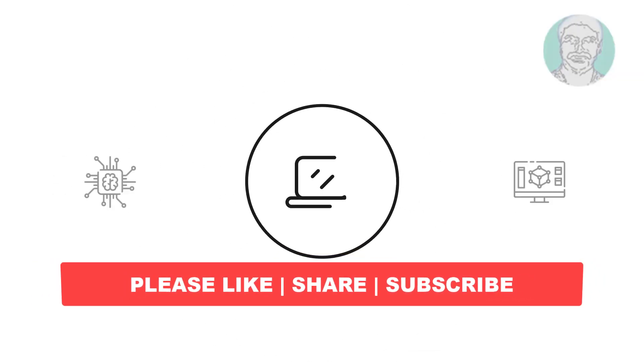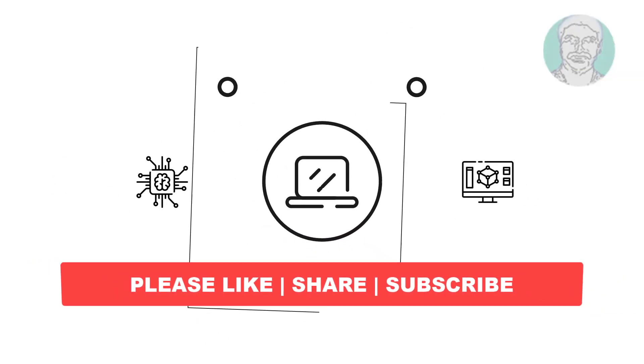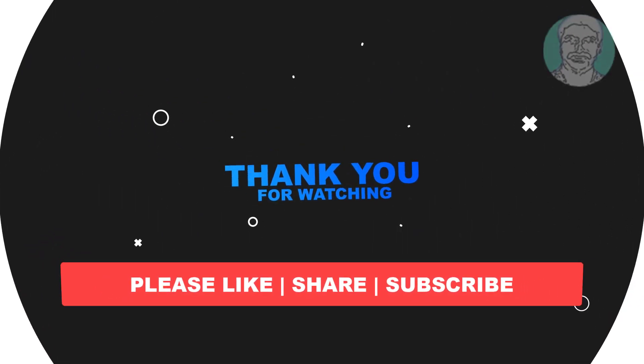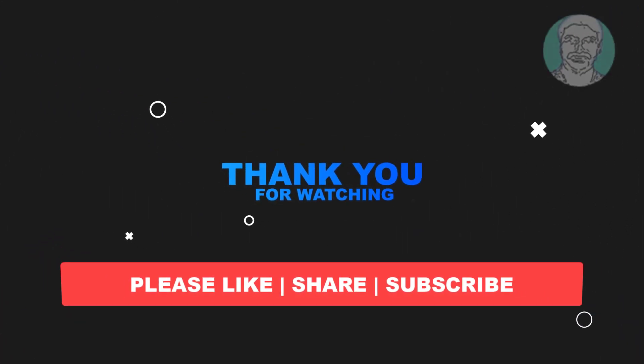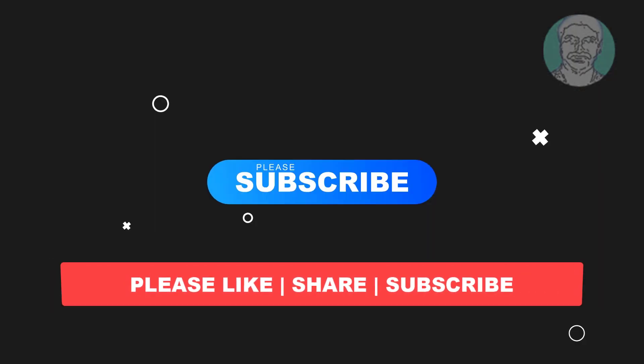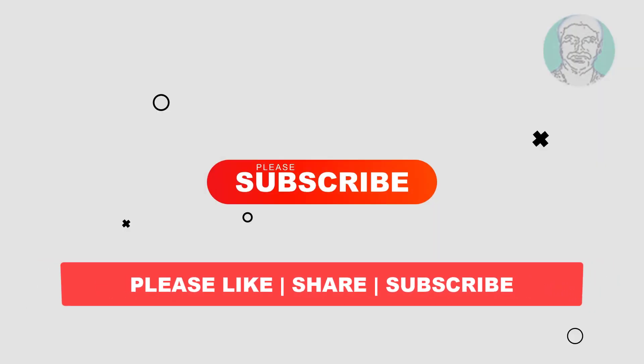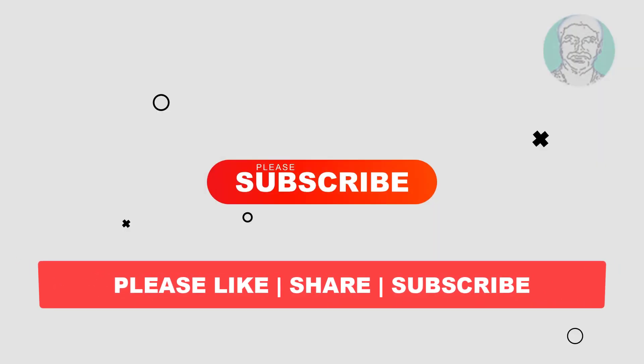I hope this video tutorial helps you. Please like, share and don't forget to subscribe to my channel. Thank you very much, see you next video.